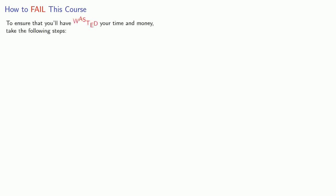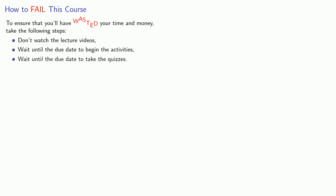Let's talk about how to fail this course. To ensure that you'll have wasted your time and money, take the following steps: don't watch the lecture videos, wait until the due date to begin the activities, and wait until the due date to take the quizzes.